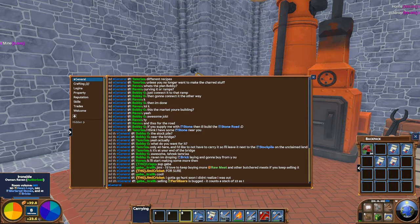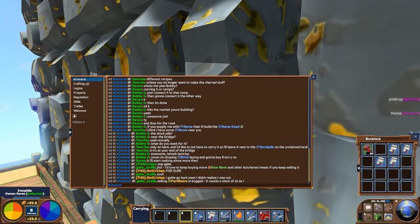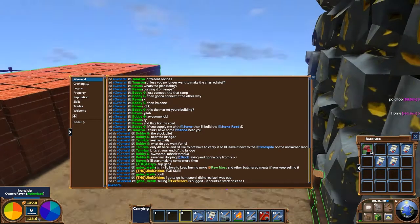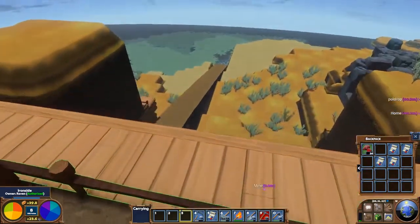The next thing we're going to talk about is some chat commands, and the first one is very important: the /unstuck command. Type slash unstuck into chat and hit Enter, and it will pop you up to the ground level wherever that may be. In this case, it's the top of my stockpile.